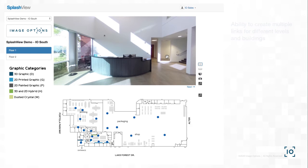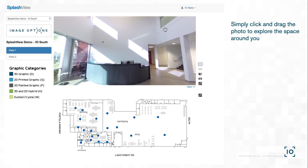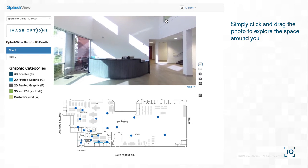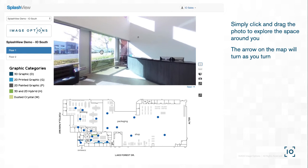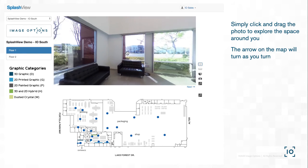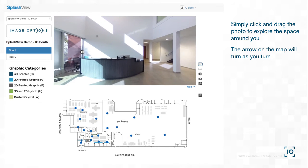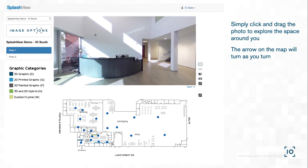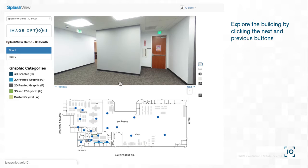To explore the building, simply click and drag on the 360-degree photo and look around. You will notice in the map below, your marker arrow will turn as you turn, allowing you to maintain the correct orientation in the building. Do you want to move around the floor? No problem! Navigate through the markers by selecting both the Next and the Previous buttons.